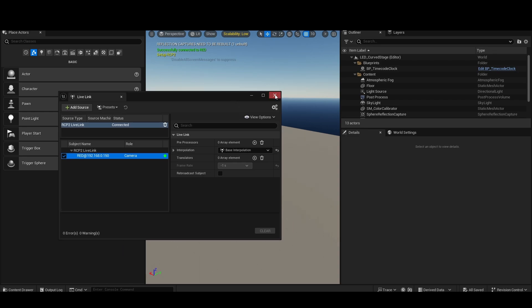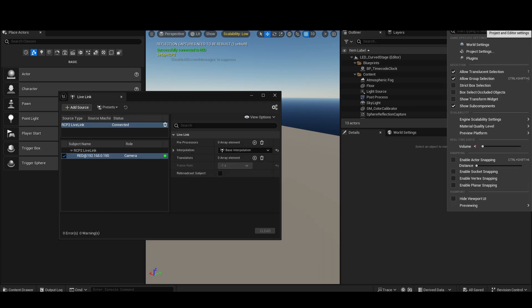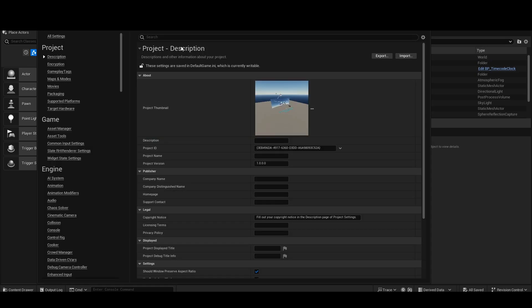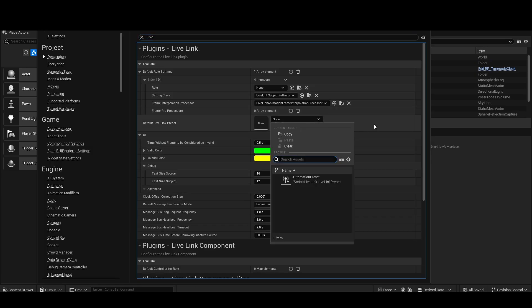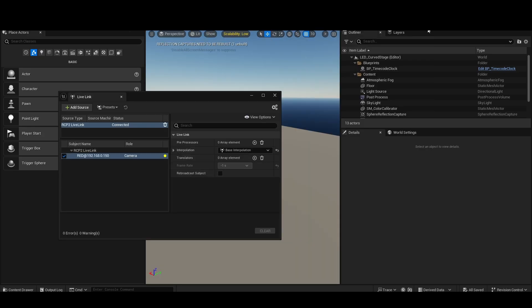Now, typical LiveLink rules apply here. So if you want this to load by default, you need to save this as a preset, and then you need to go into your project settings and set your default LiveLink preset here. This is exactly how any other LiveLink setup works, and the same thing applies here.